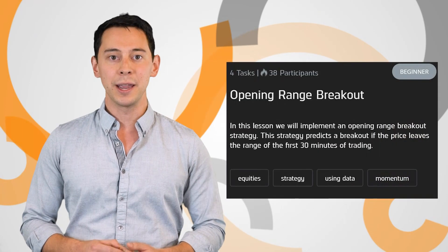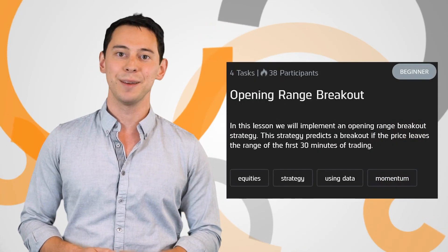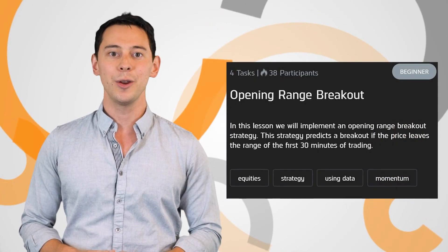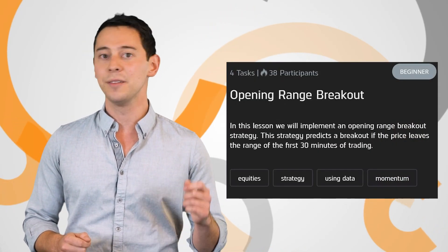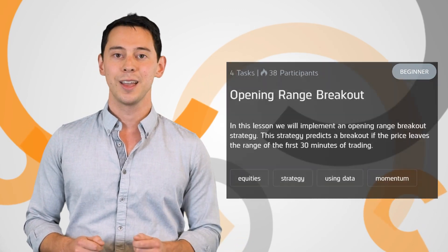A new bootcamp is out. The Opening Range Breakout Bootcamp walks you through a strategy that predicts a breakout if the price leaves the range of the first 30 minutes of trading. Check it out in the description link below.